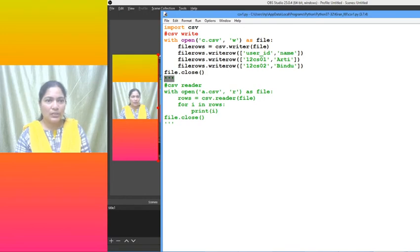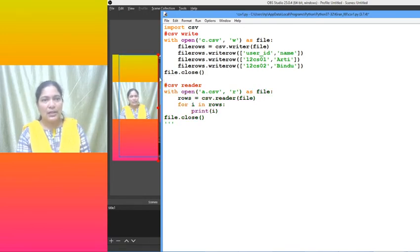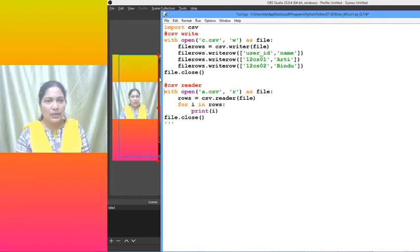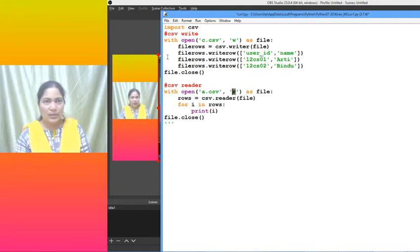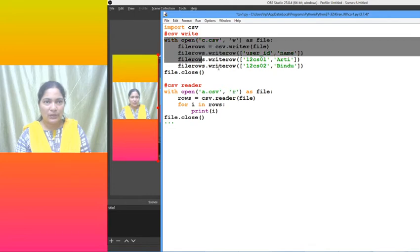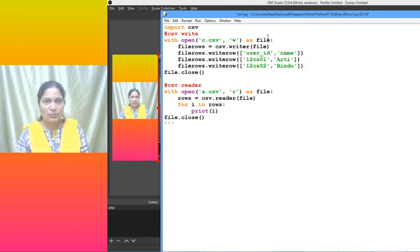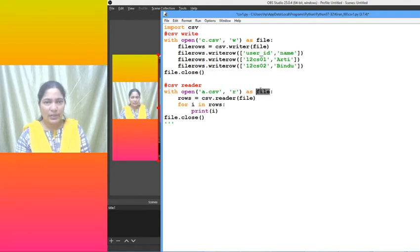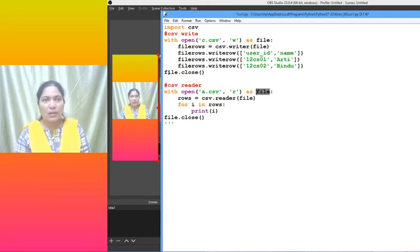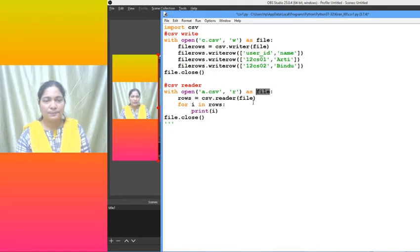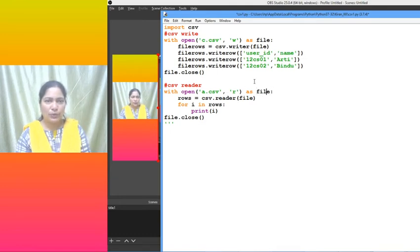Using the csv reader. Now with open c.csv, in which mode do we have to open that file? Previously whatever we have opened is closed, that file object is closed. Now we can use the same variable name, the same object name, because it is already closed.